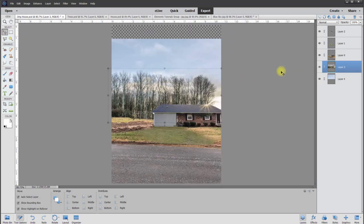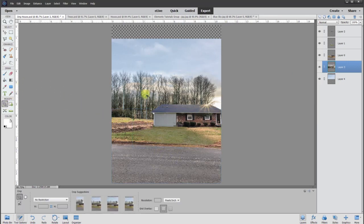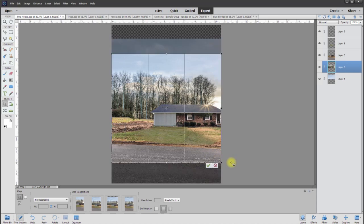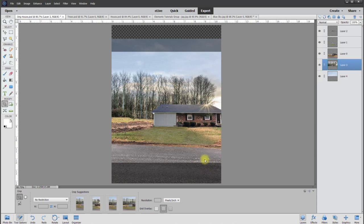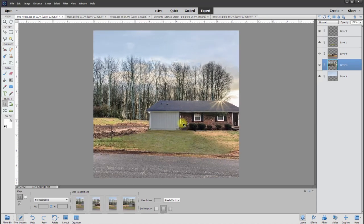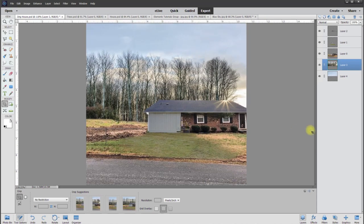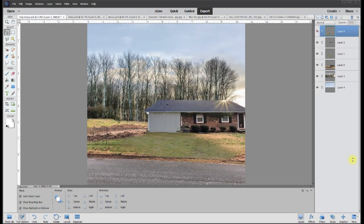Let's go ahead and recrop the whole image. I don't know, something like this looks pretty good. Yeah, we'll say crop. And there we go.